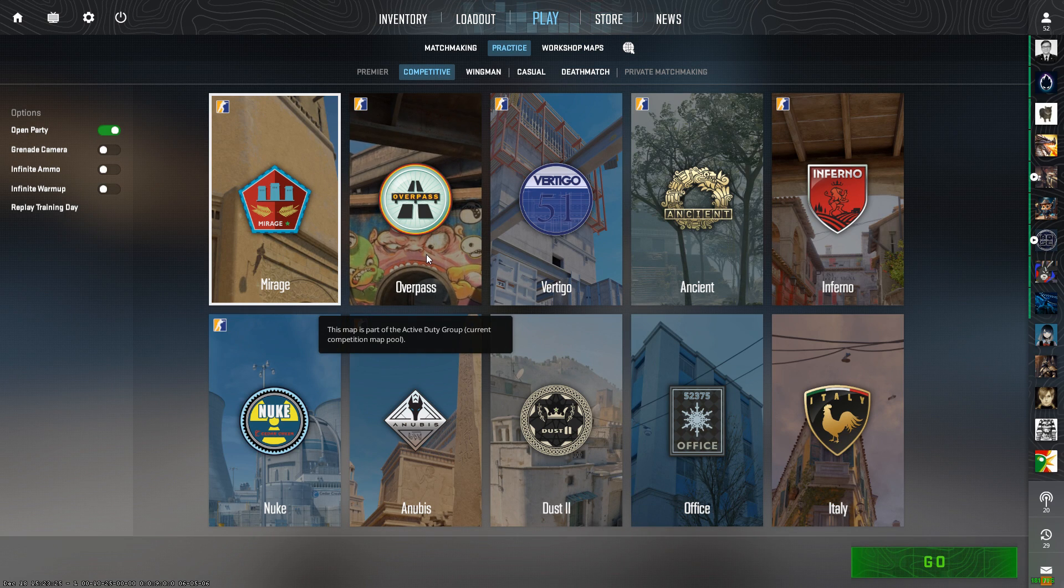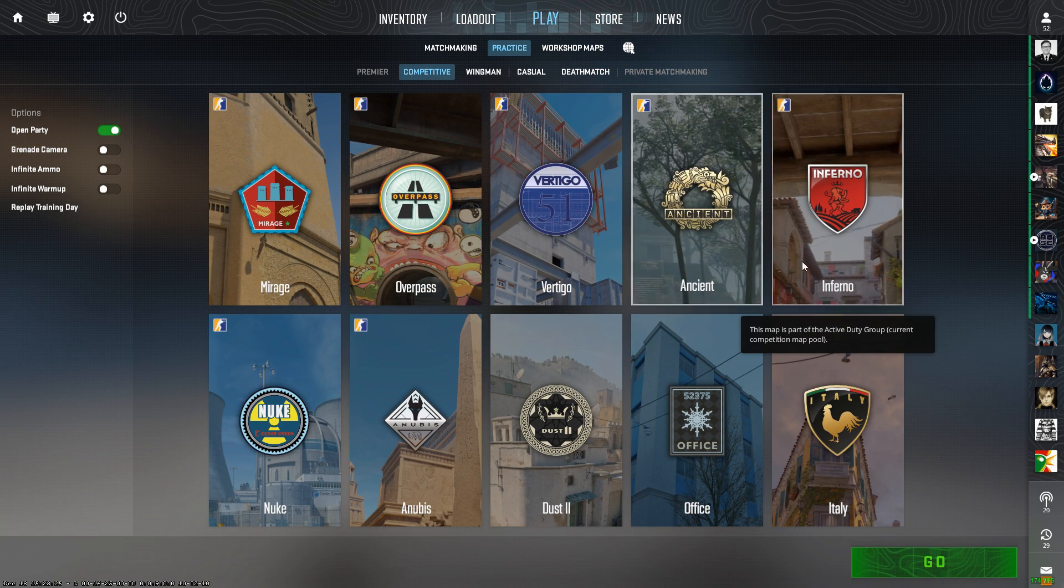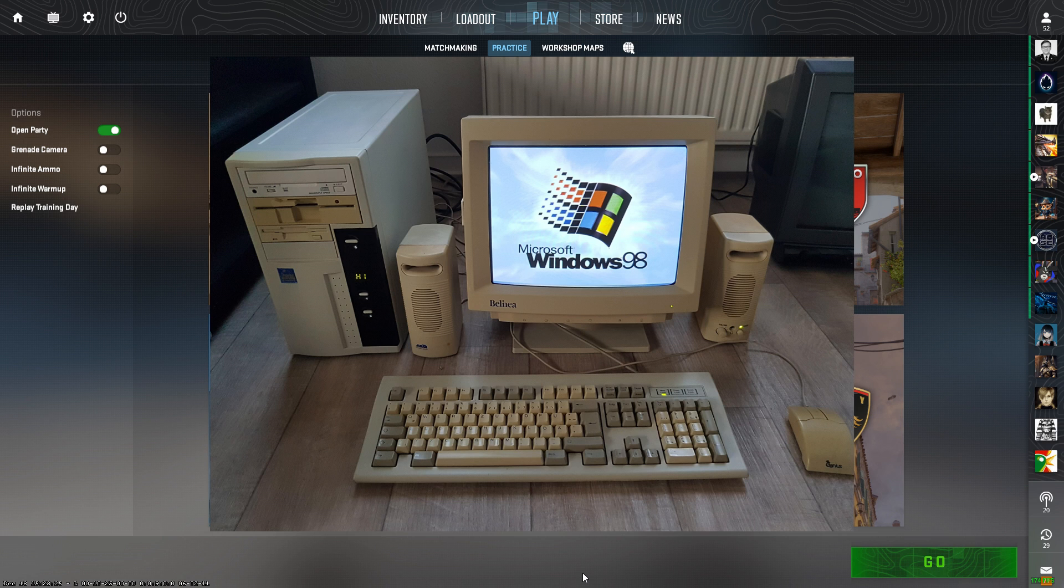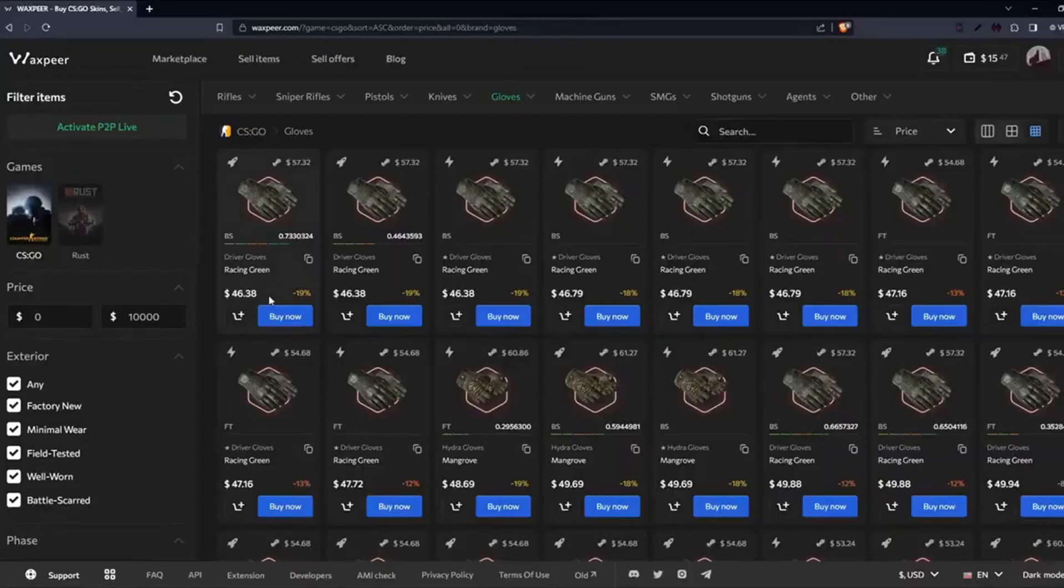Have you ever wondered which map you should play so that you can get the best FPS on a low-end system? I'll be answering that for you in this video right after today's sponsor.